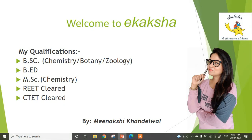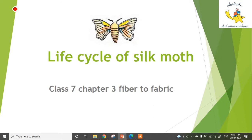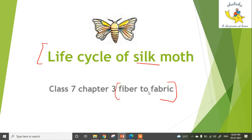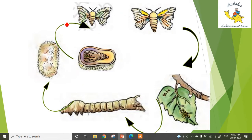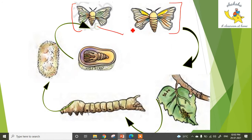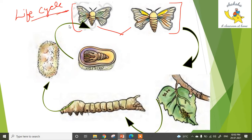Hi everyone, this is Vinakshi and welcome back to my channel Ikaksha. Today we discuss the topic: life cycle of silk moth. This is chapter number three of Class 7 Science book, chapter name is Fiber to Fabric. We will try to understand this topic in this video — first I will explain it in my own language.